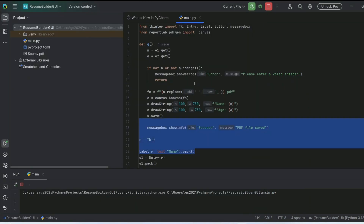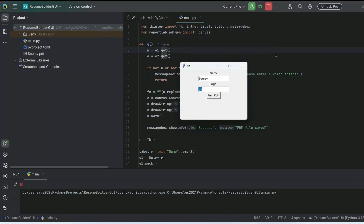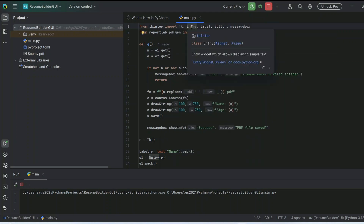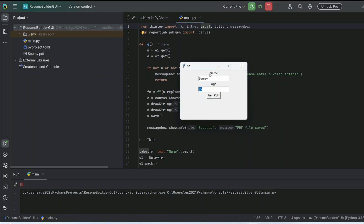To explain the entire code: first we import tkinter — Tk is the main application window, Entry gets user input, and Label is the static text you see (like 'Name' and 'Age'). Button is self-explanatory, and messagebox is what shows the pop-up. For example, when you enter a name and age and click the button, this messagebox.showinfo shows 'Success - PDF file saved'.